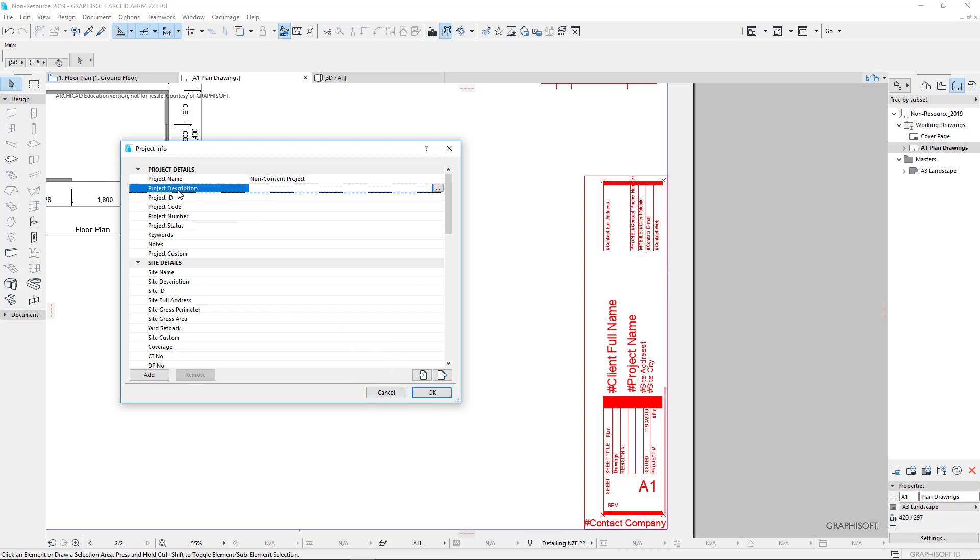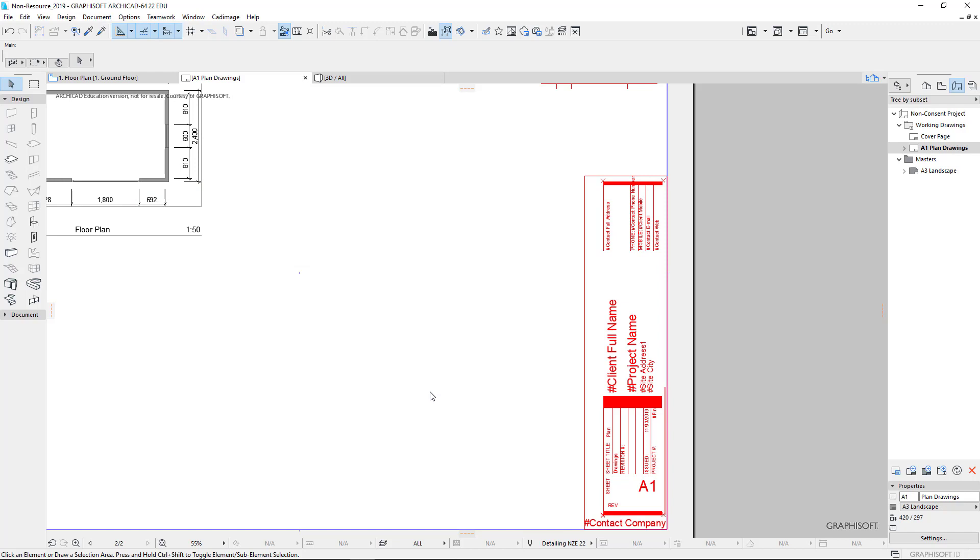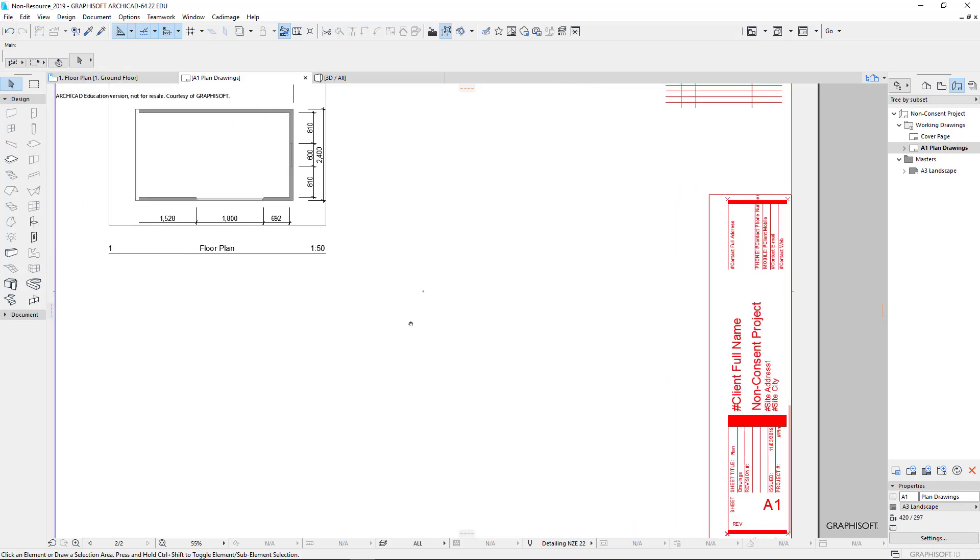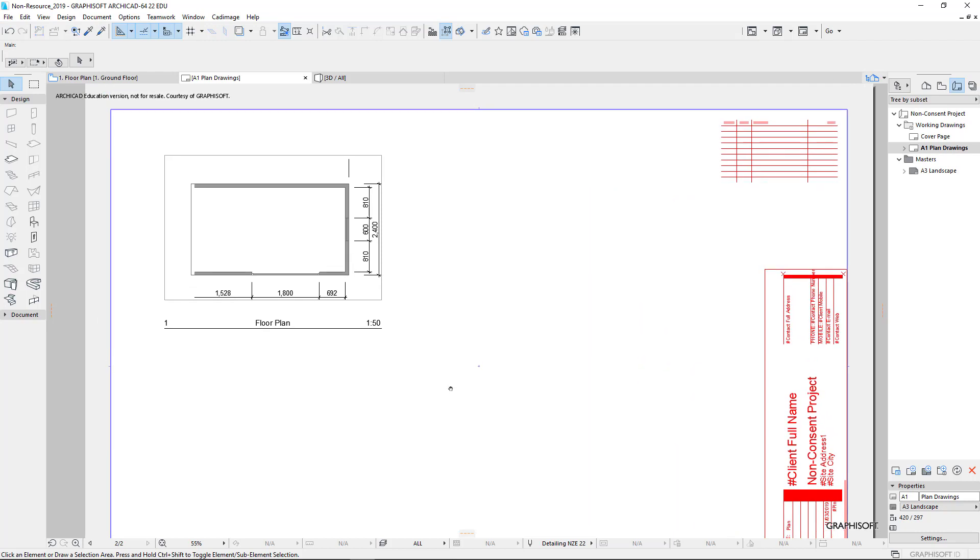But what we need to quickly do is the project name. So this is our non-consent project. And the project description we might not need. We need to put in the client's full name here, otherwise it will appear just like that. But let's just click OK and see what happens. Now you'll notice that my name has changed, so Jonathan's now changed. And also the non-consent project has changed. So just go through that project info and fill in all the information you need.